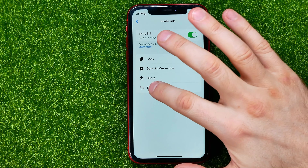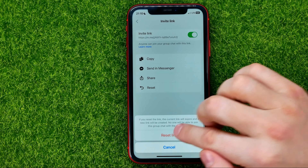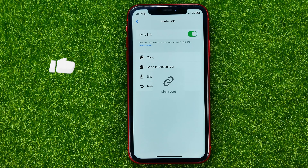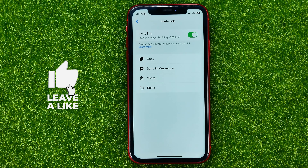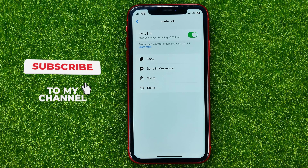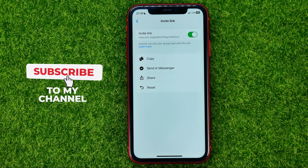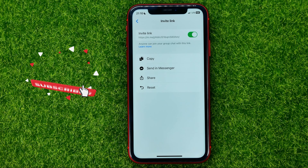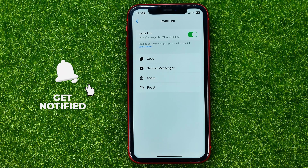You can even hit reset to remove the current invite link and create a new one. Once you hit reset and then confirm reset link, that will generate a new invite link and the old one will not work.